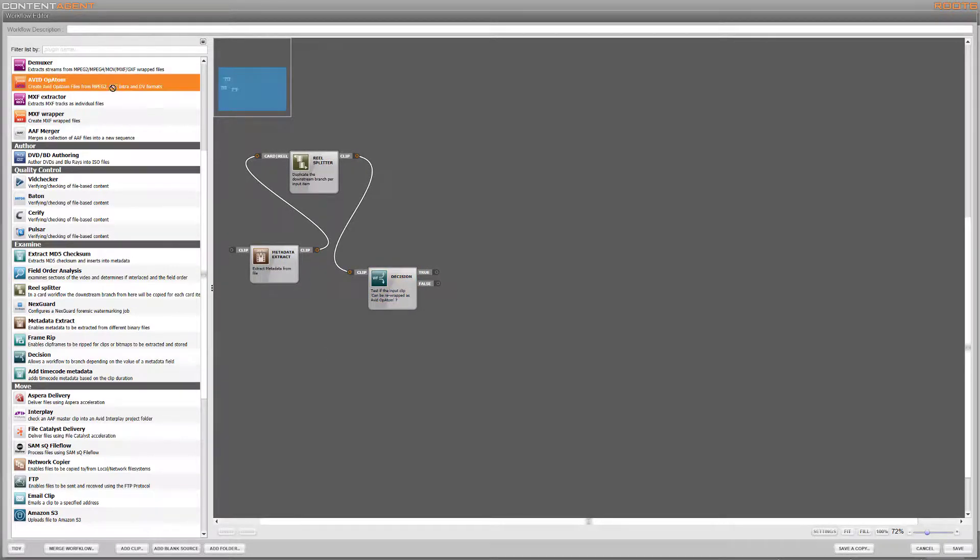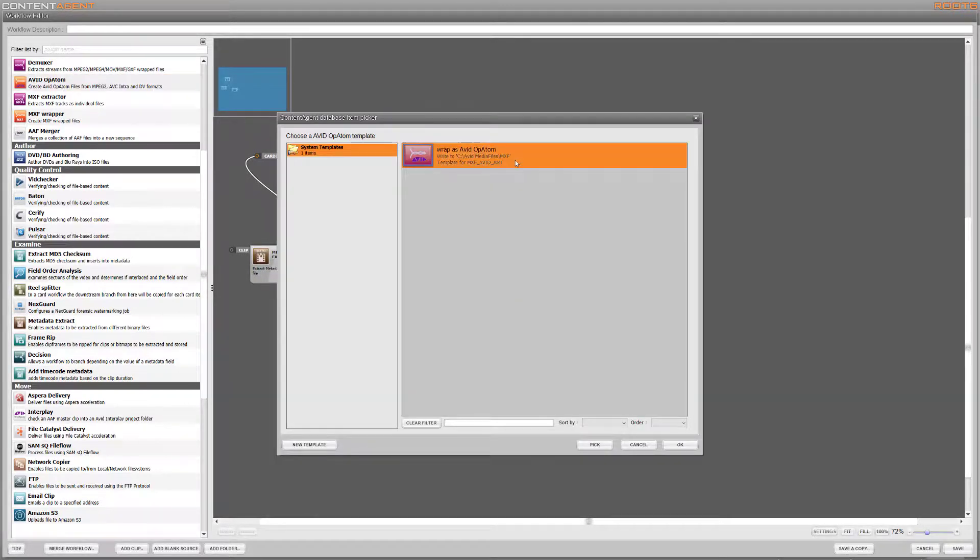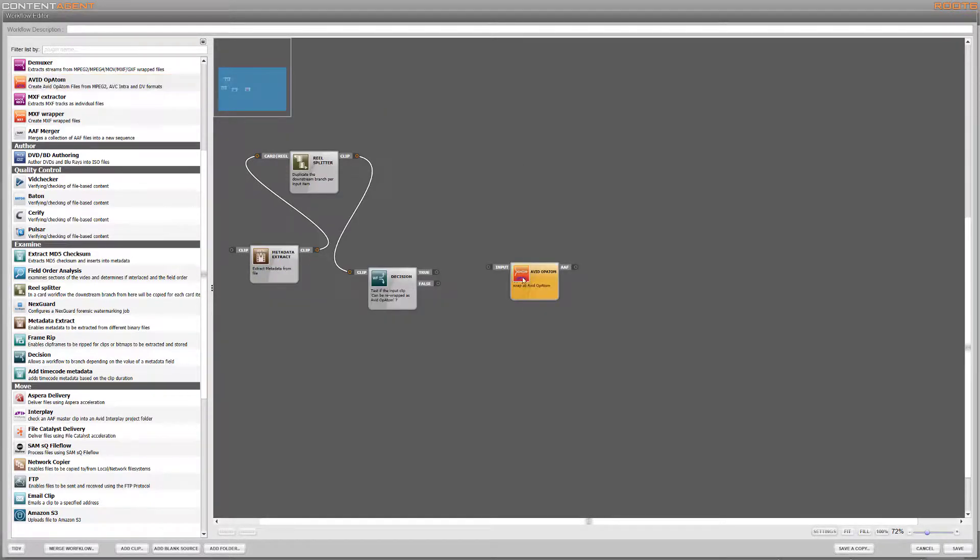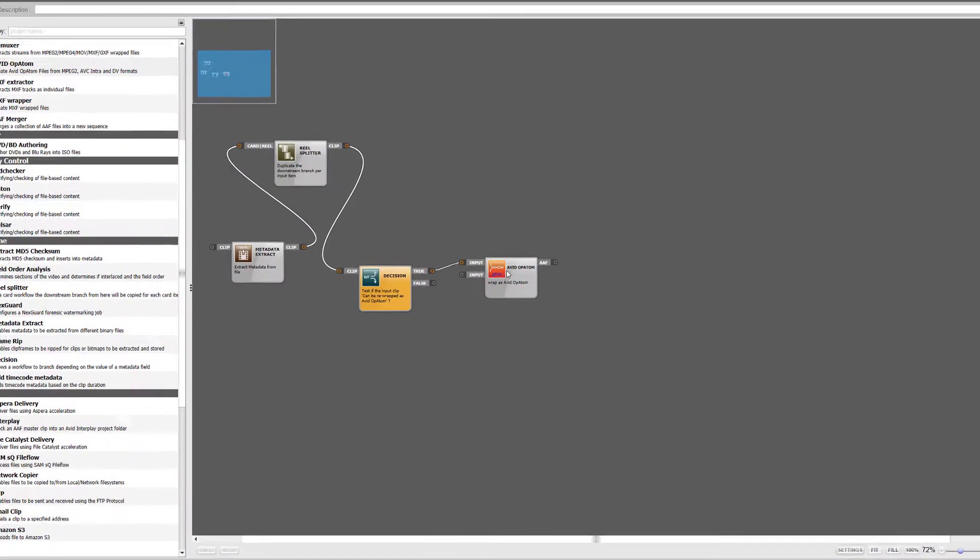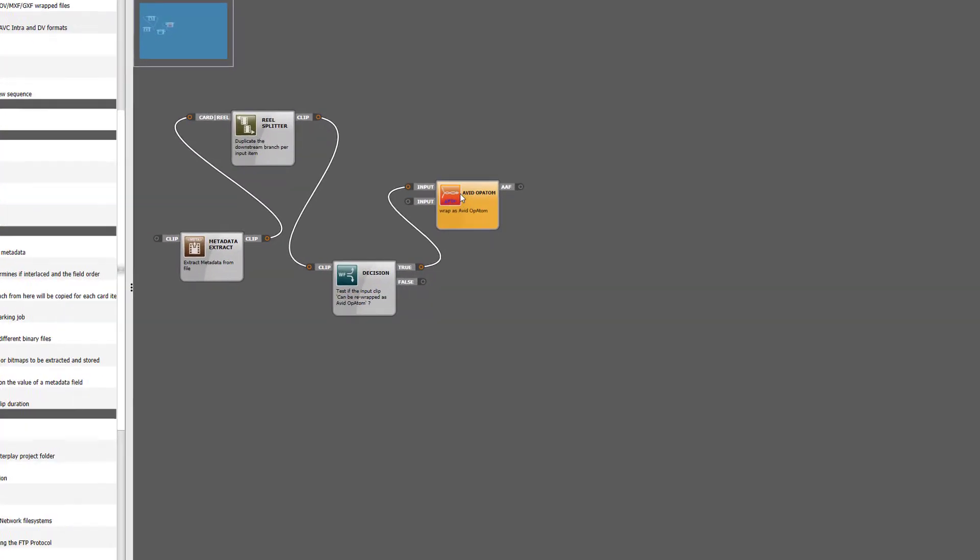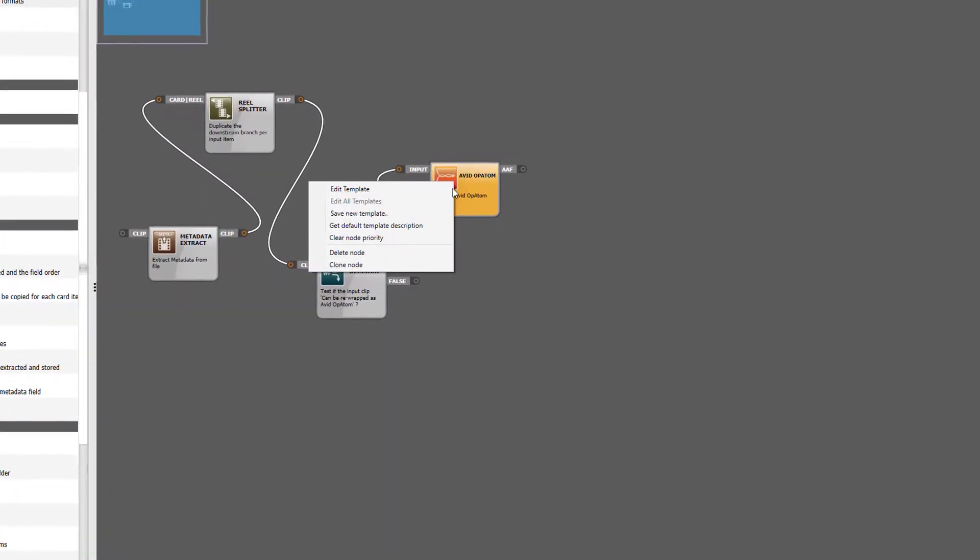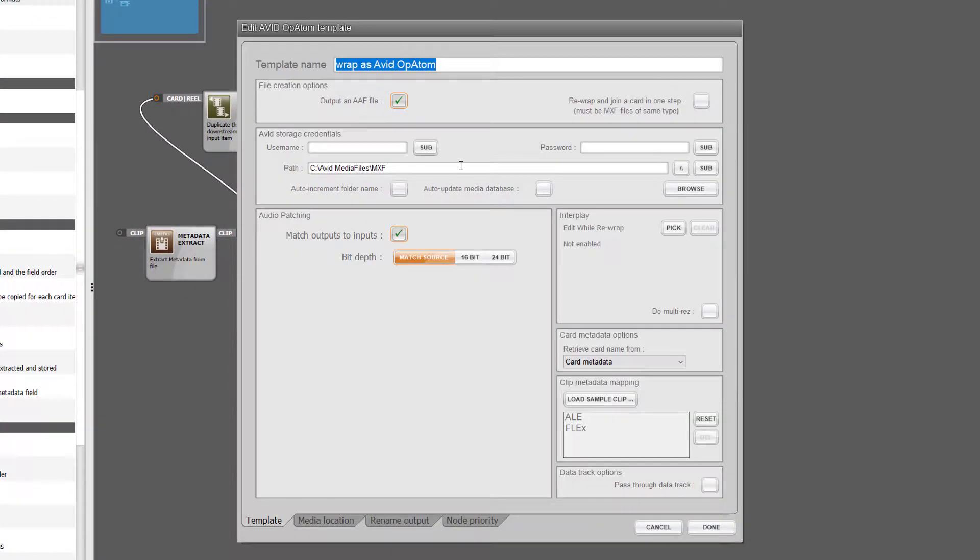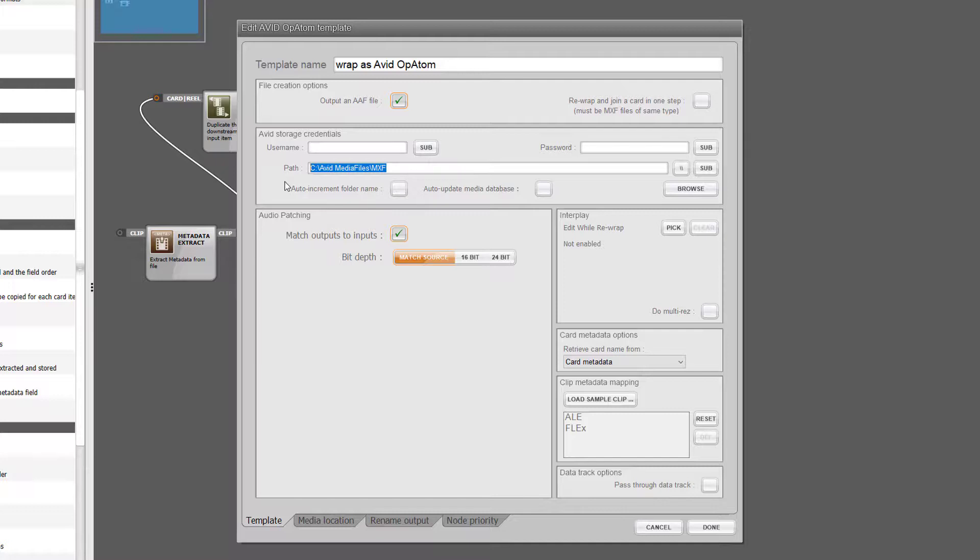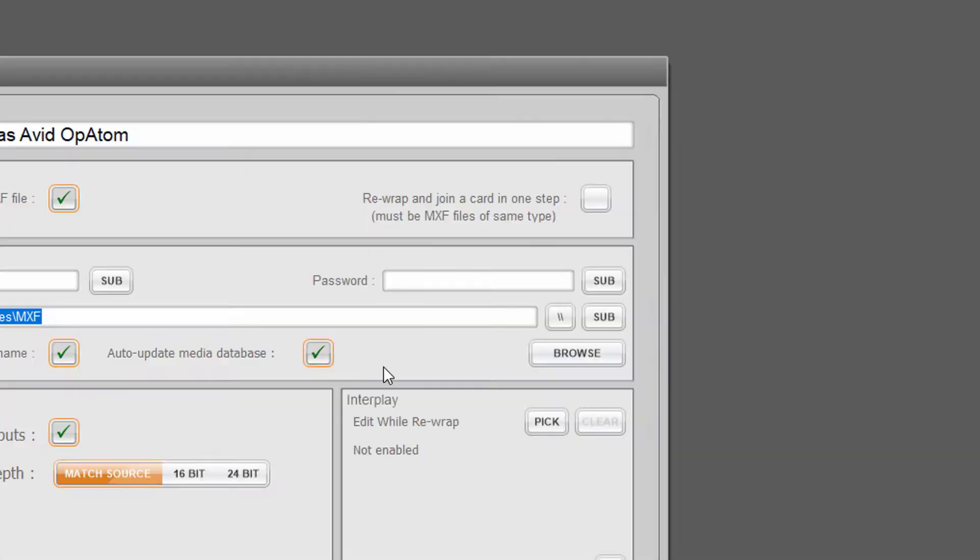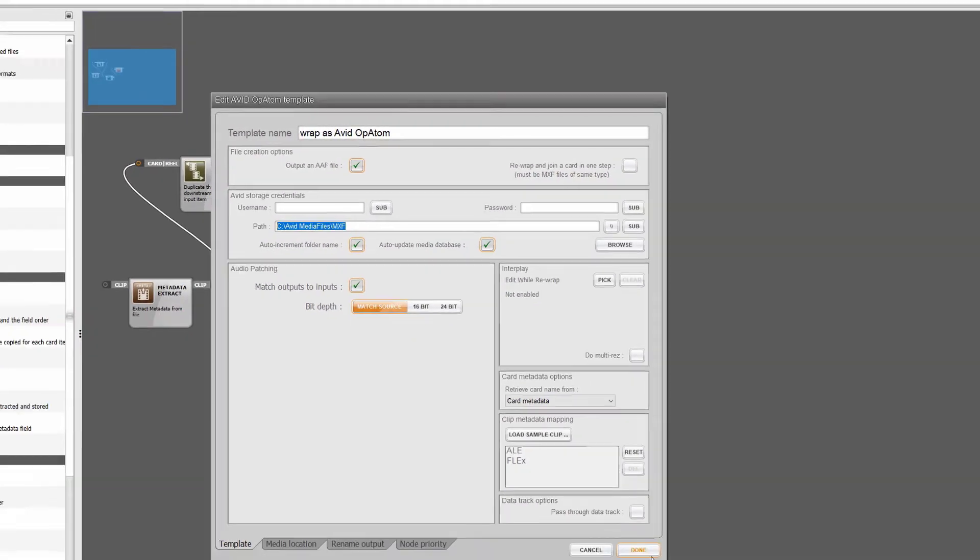If it can, we then pipe this branch into tools that will rewrap the files into opatom.mxfs, then write those files directly to the Avid media folder and in a standalone Media Composer environment also update the database simultaneously. We even have the option to wrap and join clips into a new single piece of media.